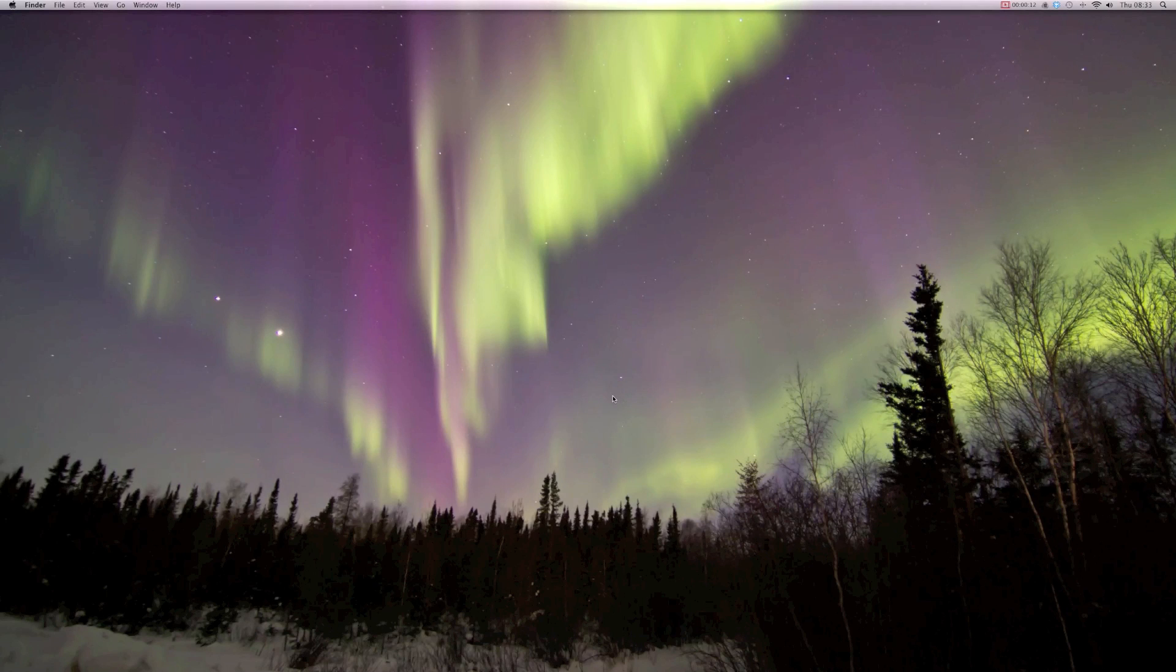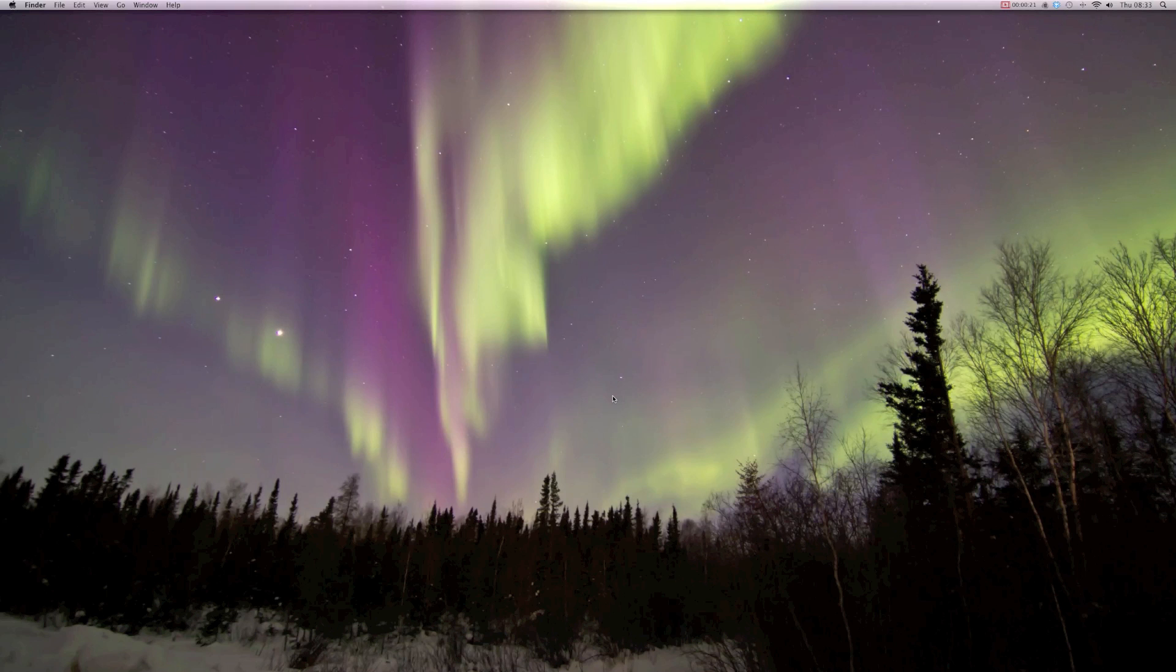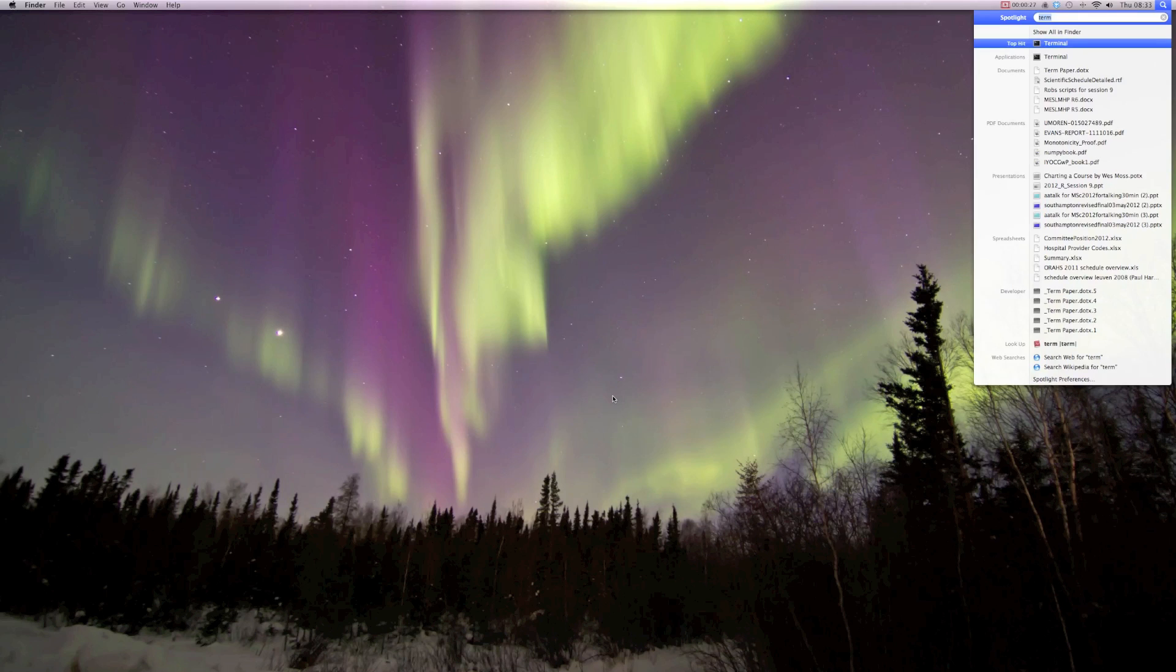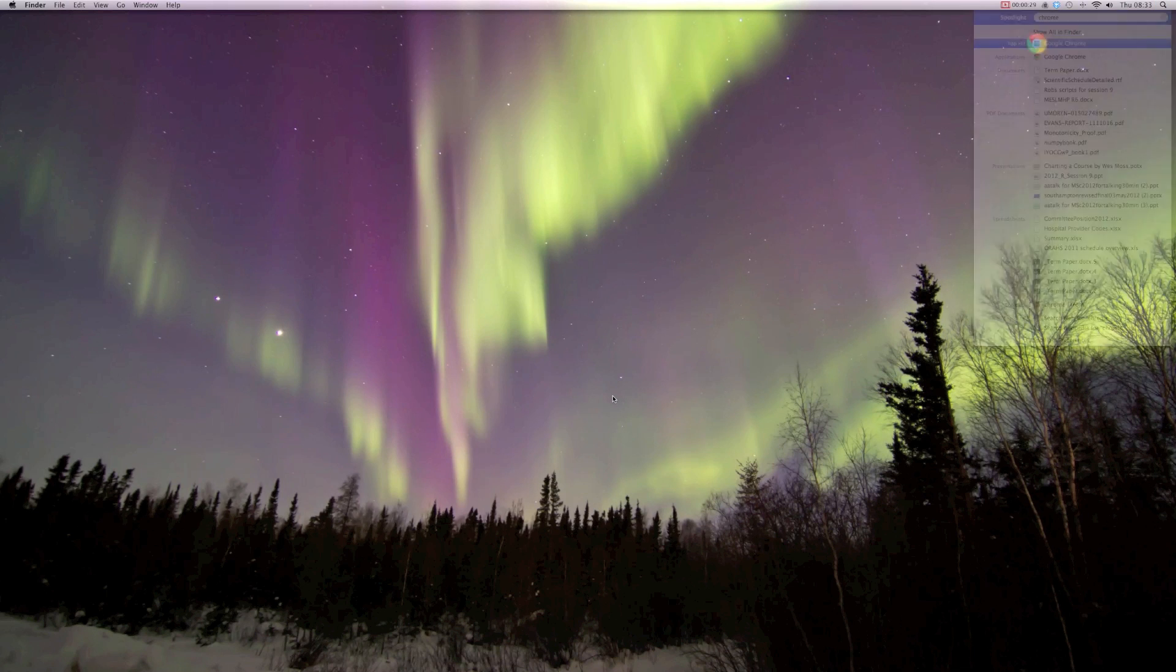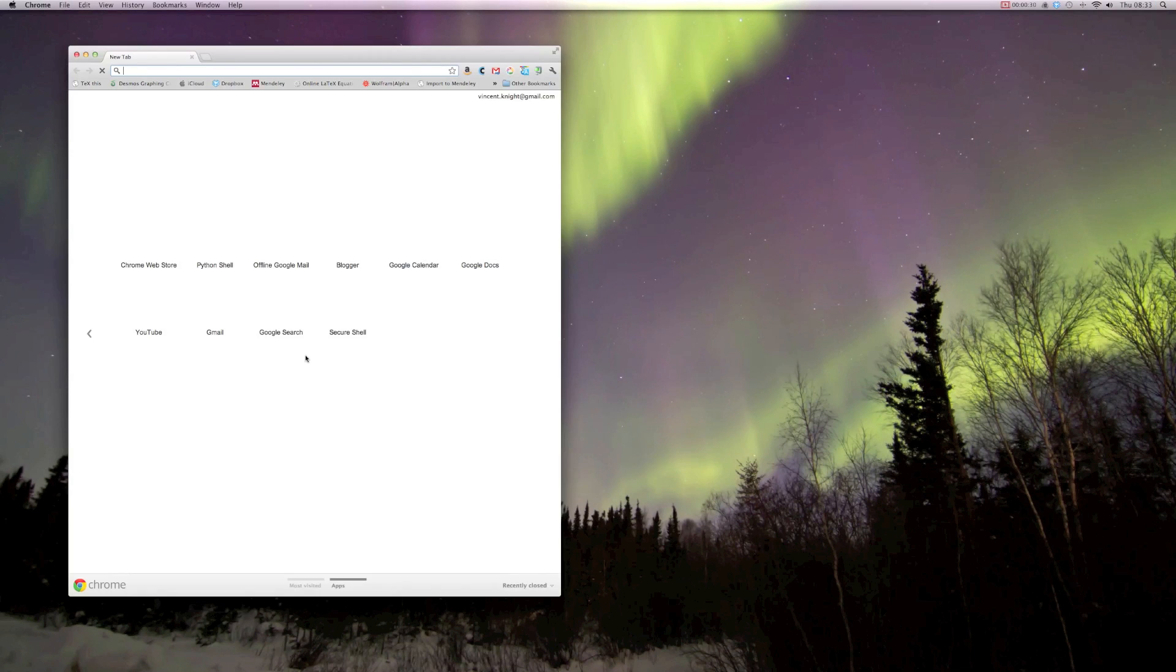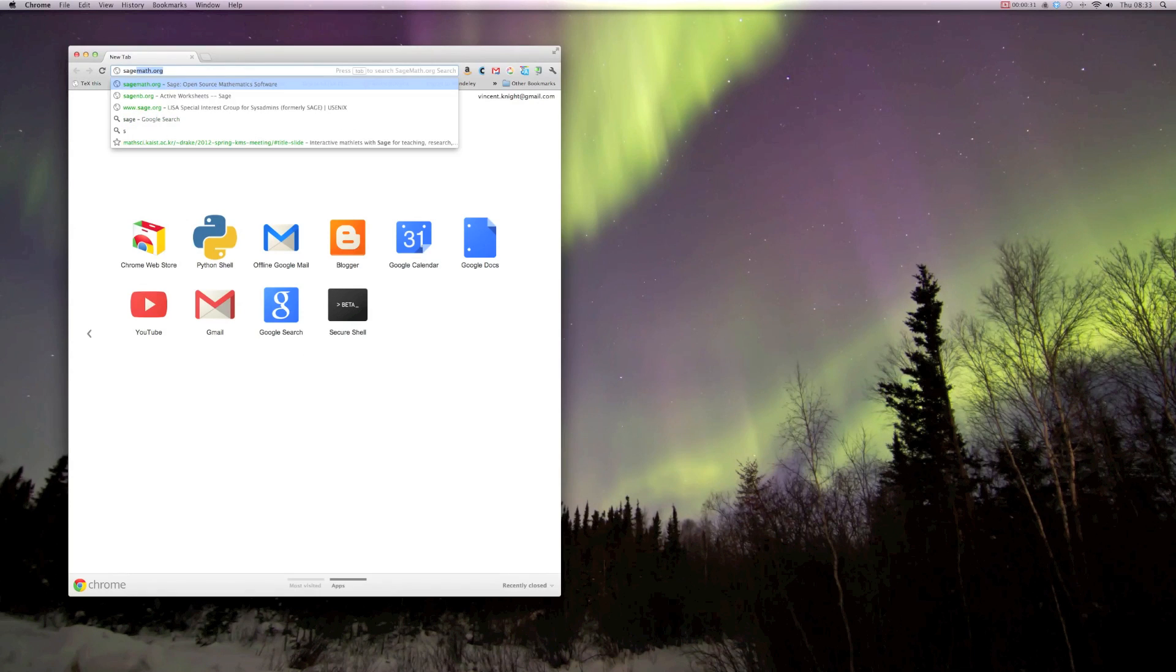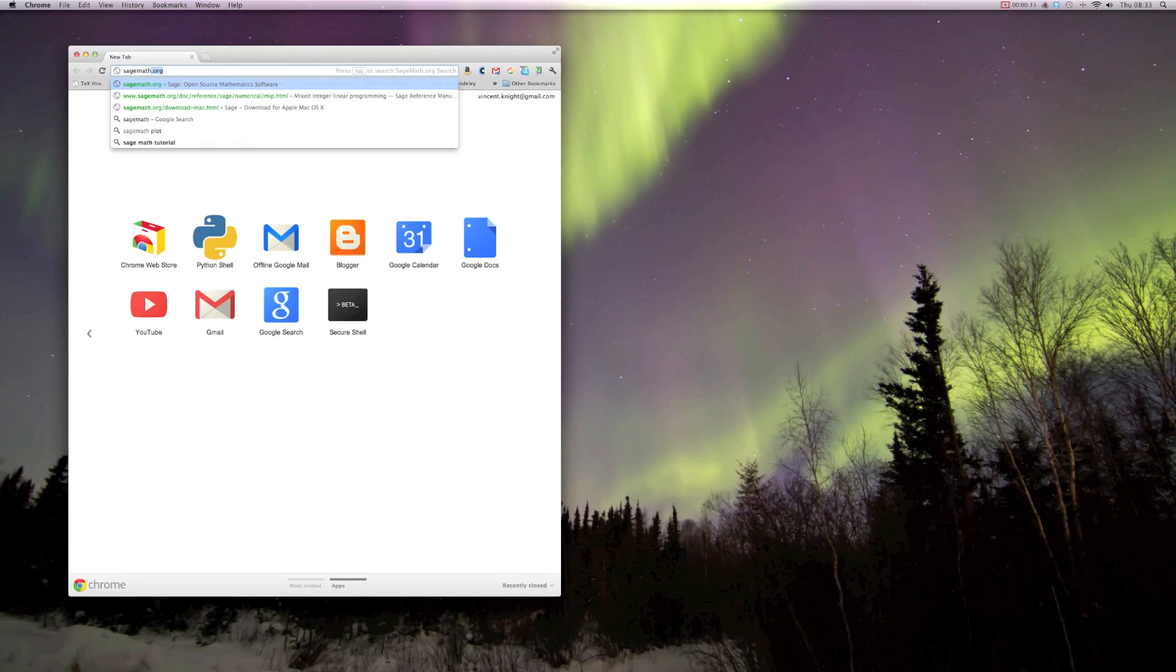I just had a new machine at work, so I thought I would screencast myself installing SAGE. I'll be installing SAGE 4.8 on Mac OS X. The first thing you need to do is go to the SAGE website.